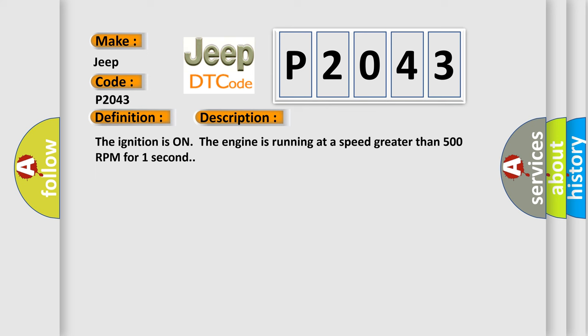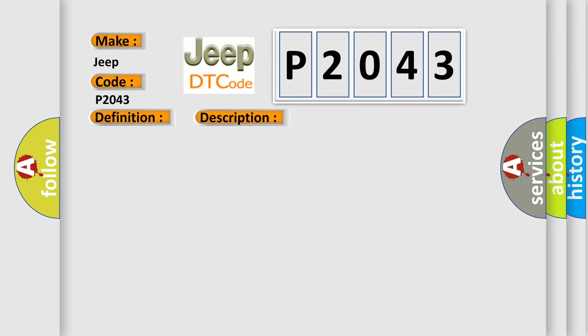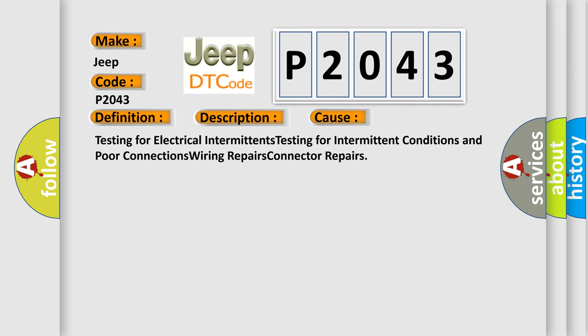This diagnostic error occurs most often in these cases: testing for electrical intermittents, testing for intermittent conditions and poor connections, wiring repairs, connector repairs.